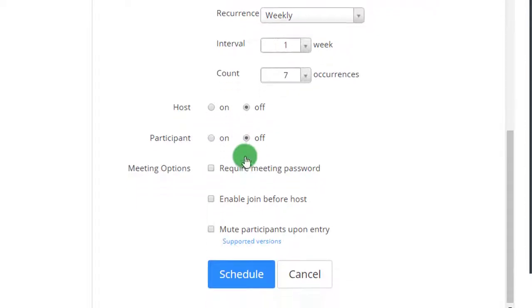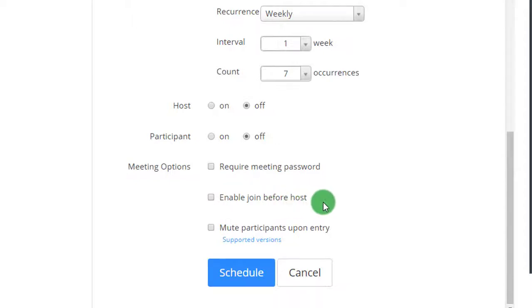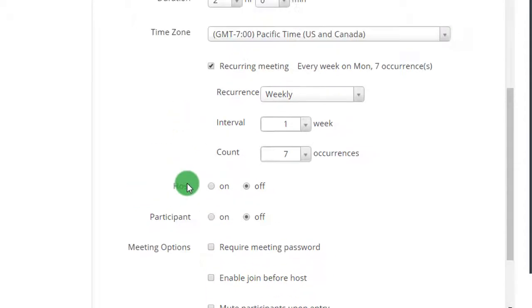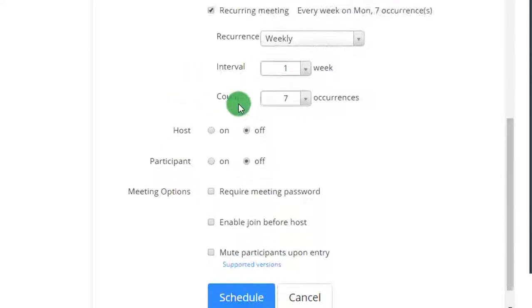And here are the meeting options where you require password, enable join before host, or you can mute participants upon entry. So I'm gonna schedule my Monday meeting.